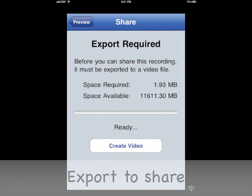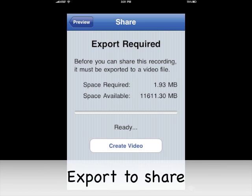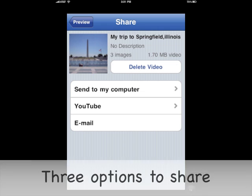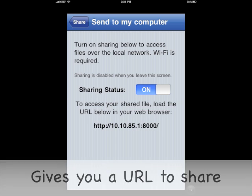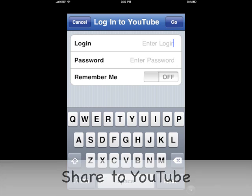To export, click the share button. There are three options for sharing. The first: send to your computer. This will give you a URL so that you can share with other computers.